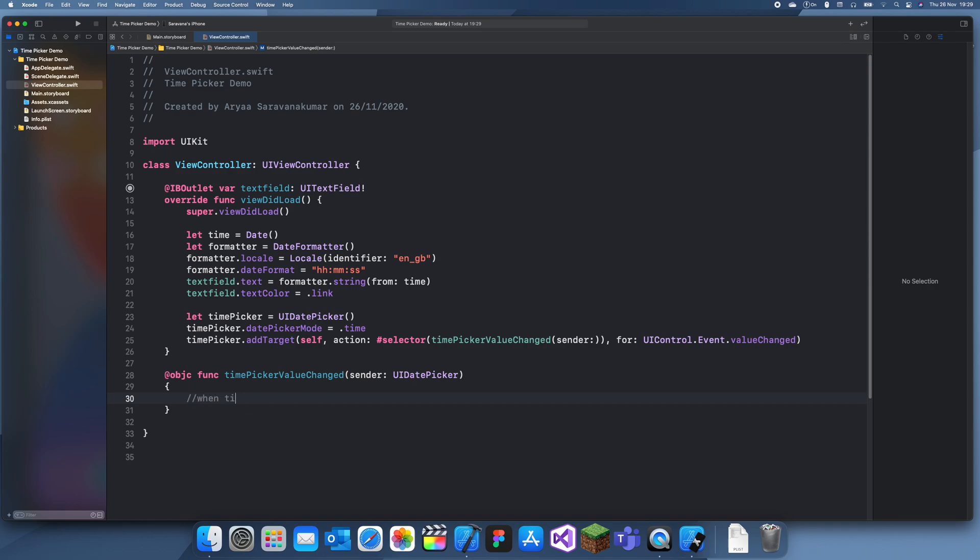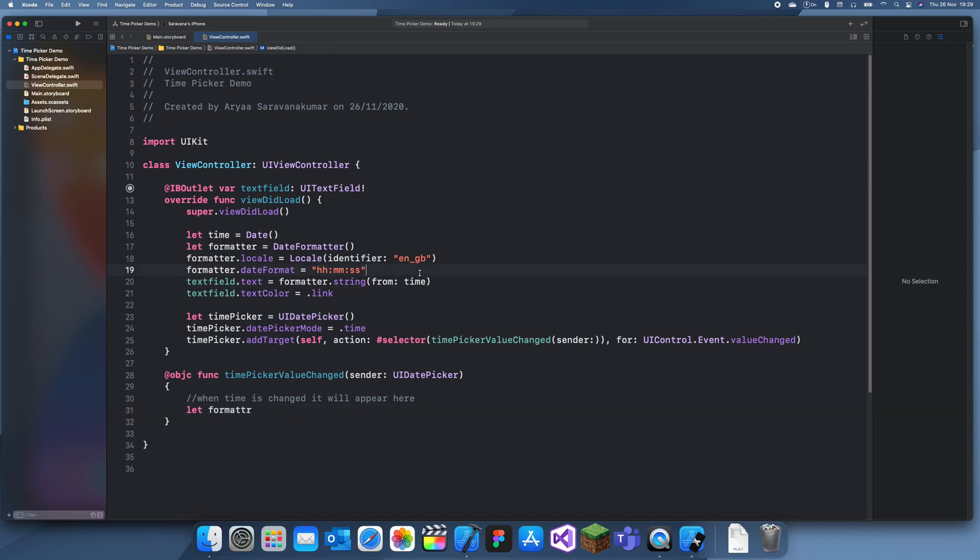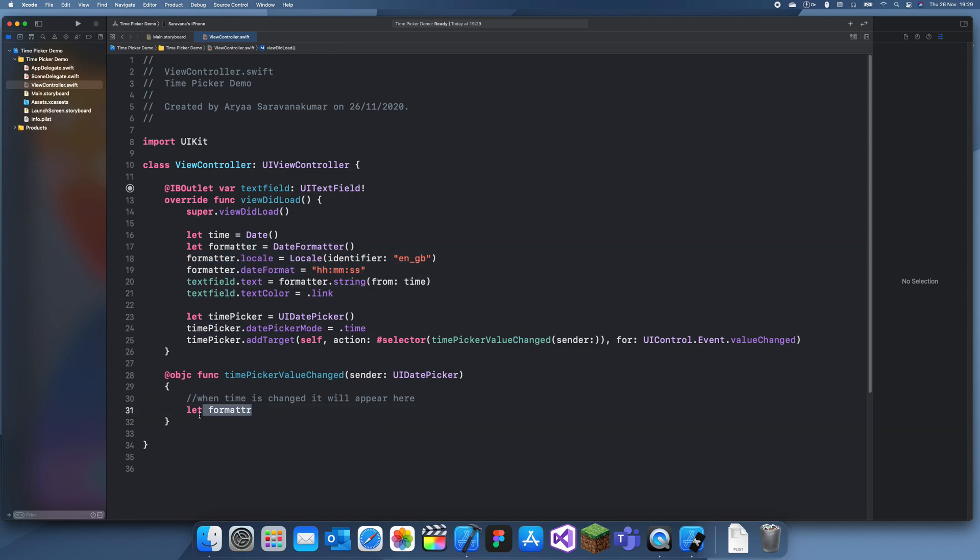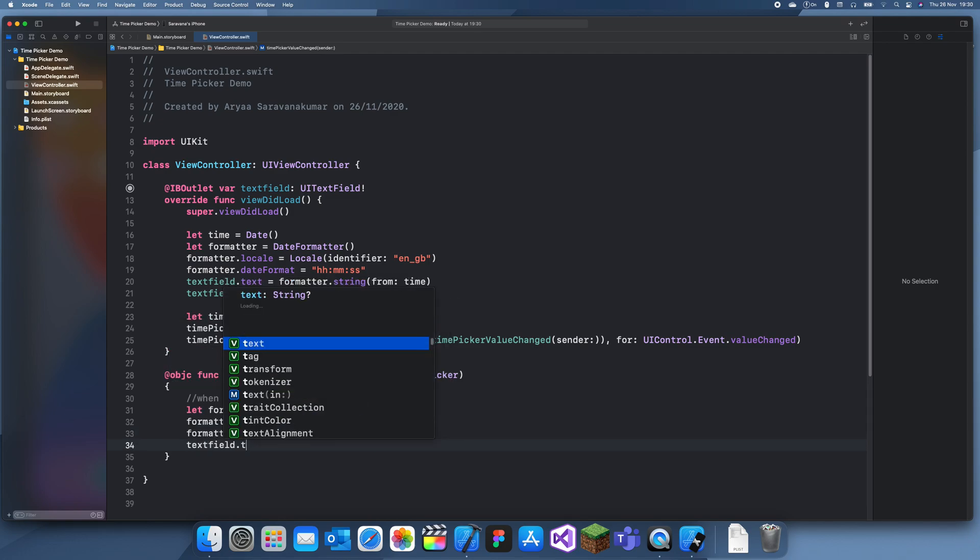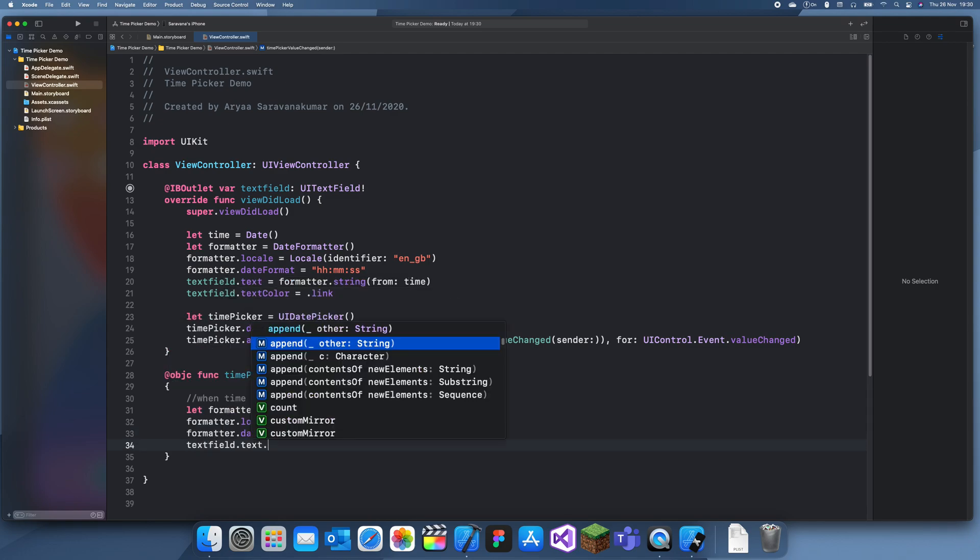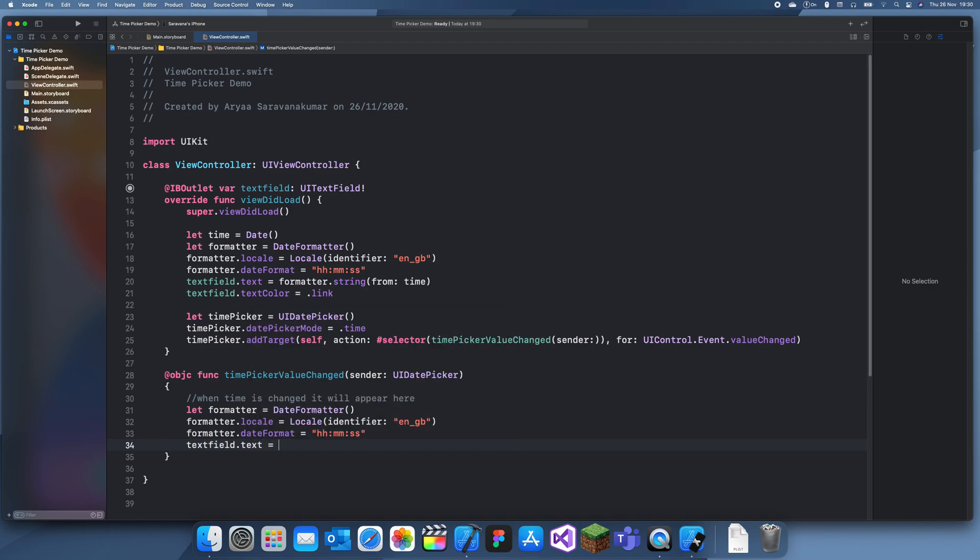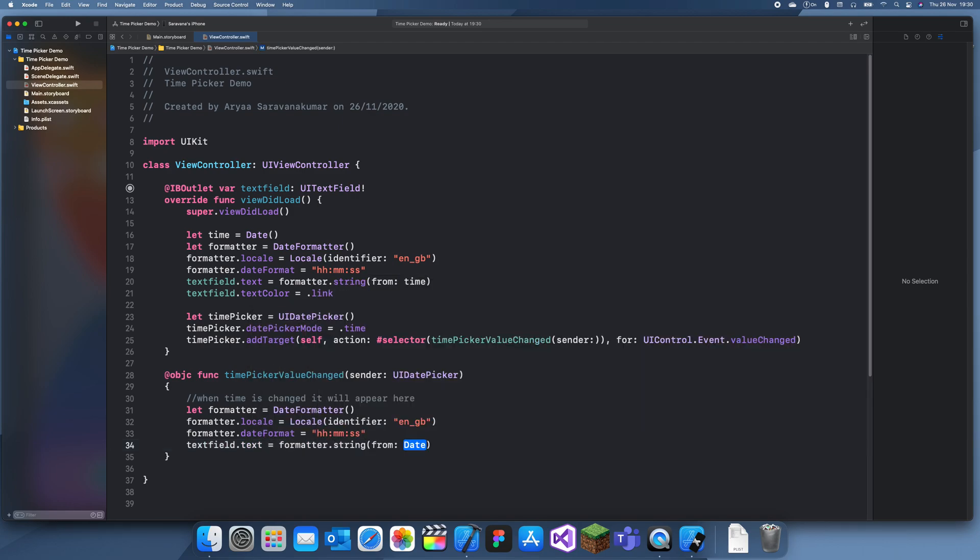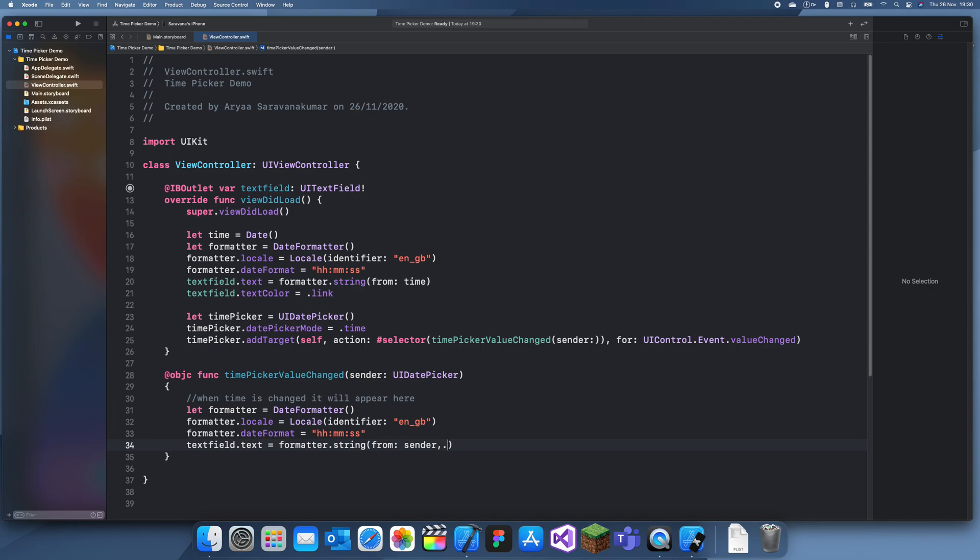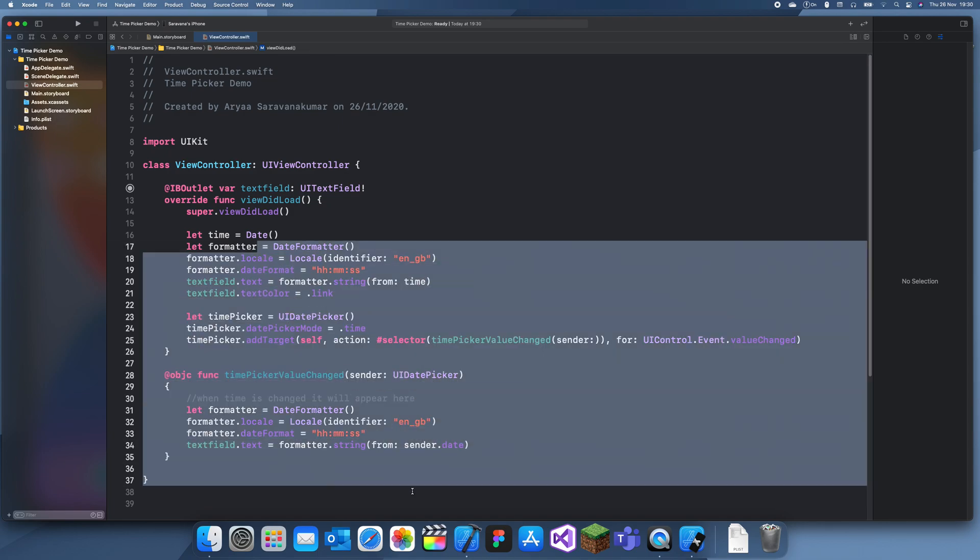When time is changed it will appear here. Now when the time is changed what we are going to do is create a formatter here. And we can just actually copy and paste this formatter. And now we can set its time as text field dot text dot is equal to formatter dot string from sender dot date. So that's actually about it.